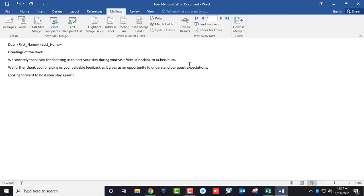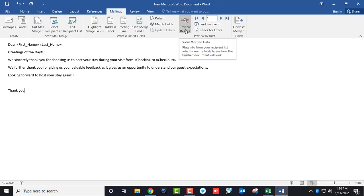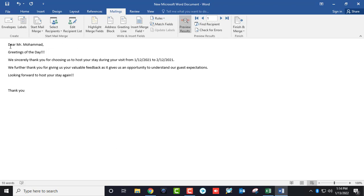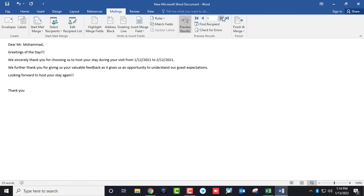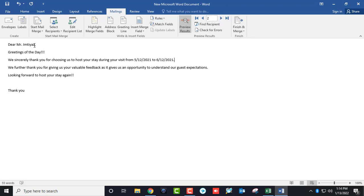Now you can preview your messages to see how they will look when sent. As you can see, it will automatically add the guest's name and date. You can click the arrow to check the next record, and as you can see, the date and name have been changed.